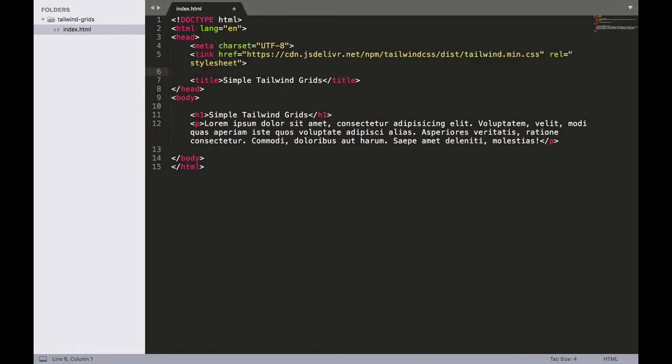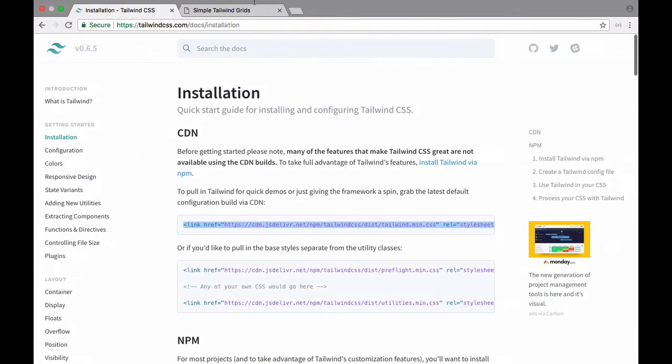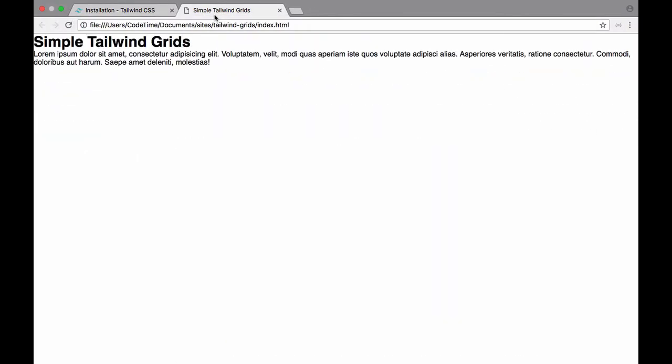I'll put it right there and save it. Now if we refresh our page it's going to have some of the Tailwind styles in there and you'll see that it did a little bit of a reset. It changed the font from a serif to a sans serif and it removed some of the default margin and paddings on the edges of this page.